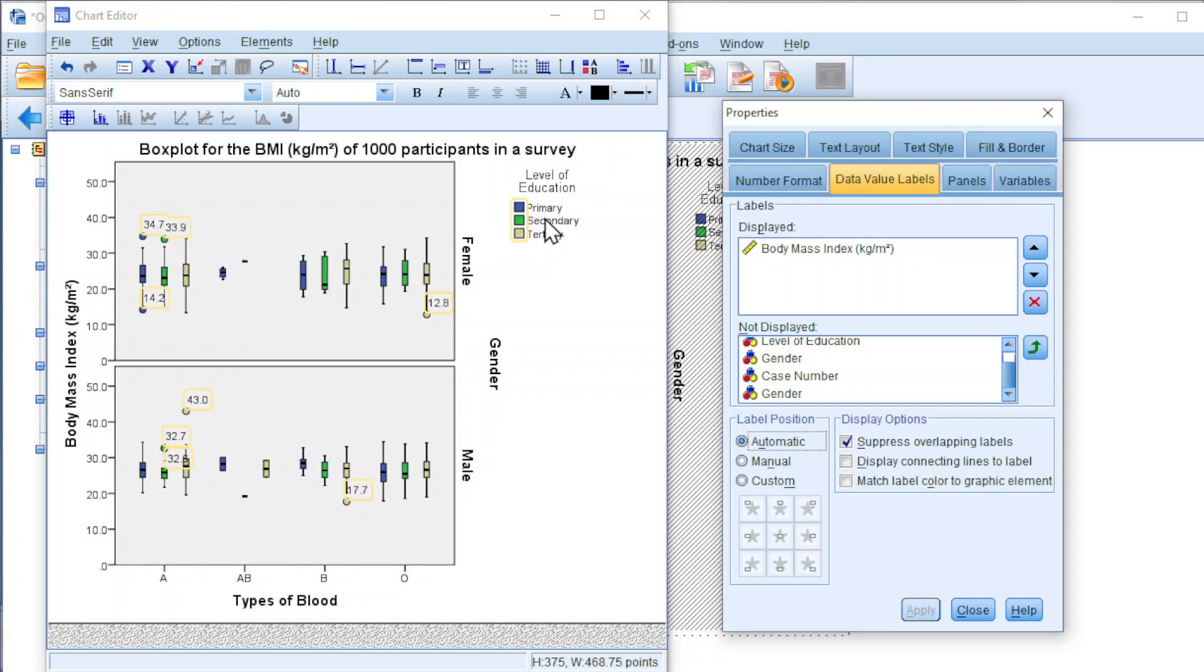Also, we can change the colors as we wish. And also the design. OK. That's all for this video. Thanks for watching. Hope you like this. See you.